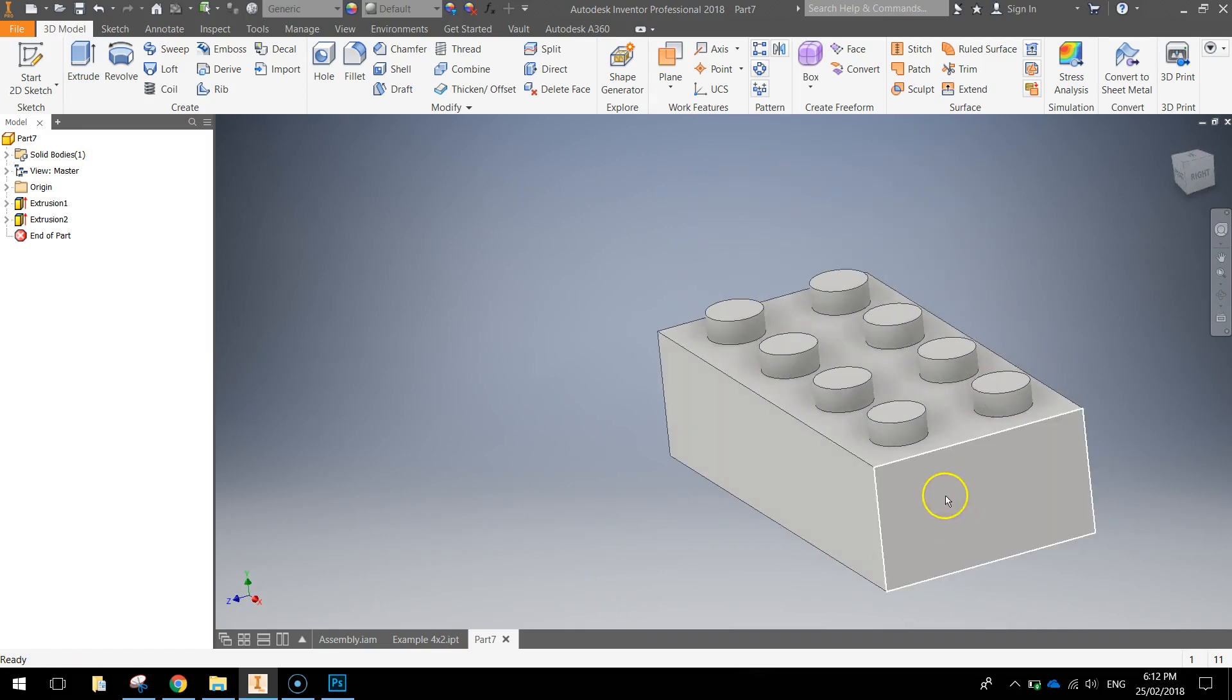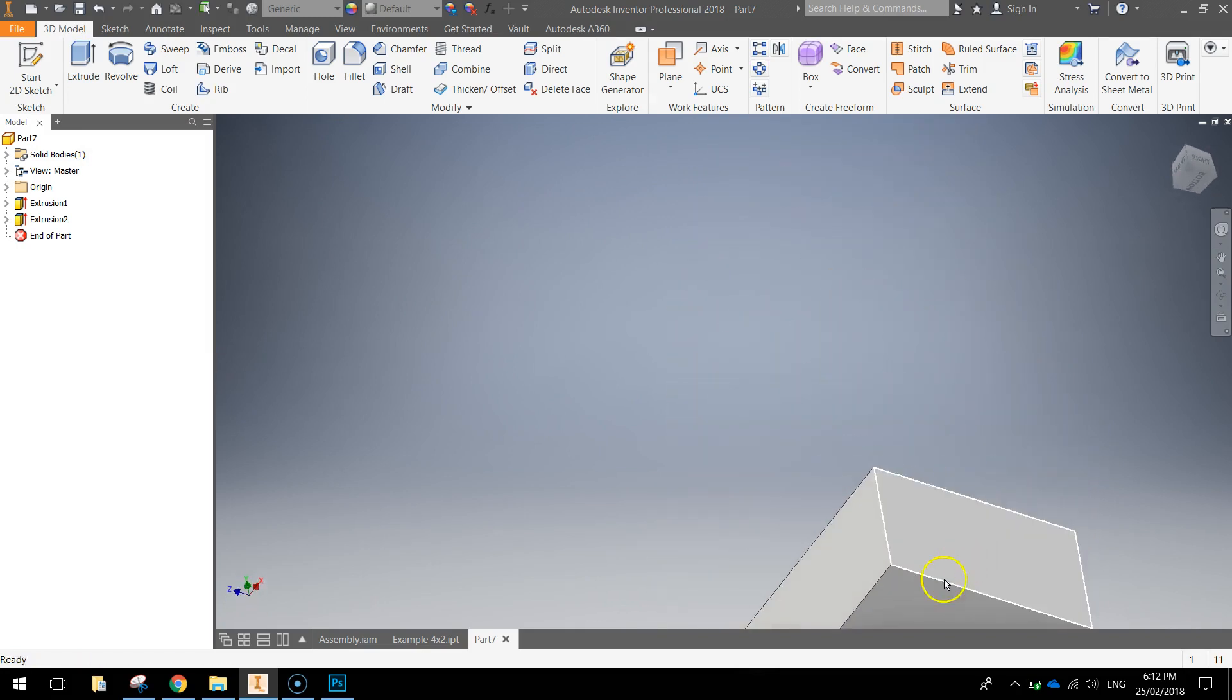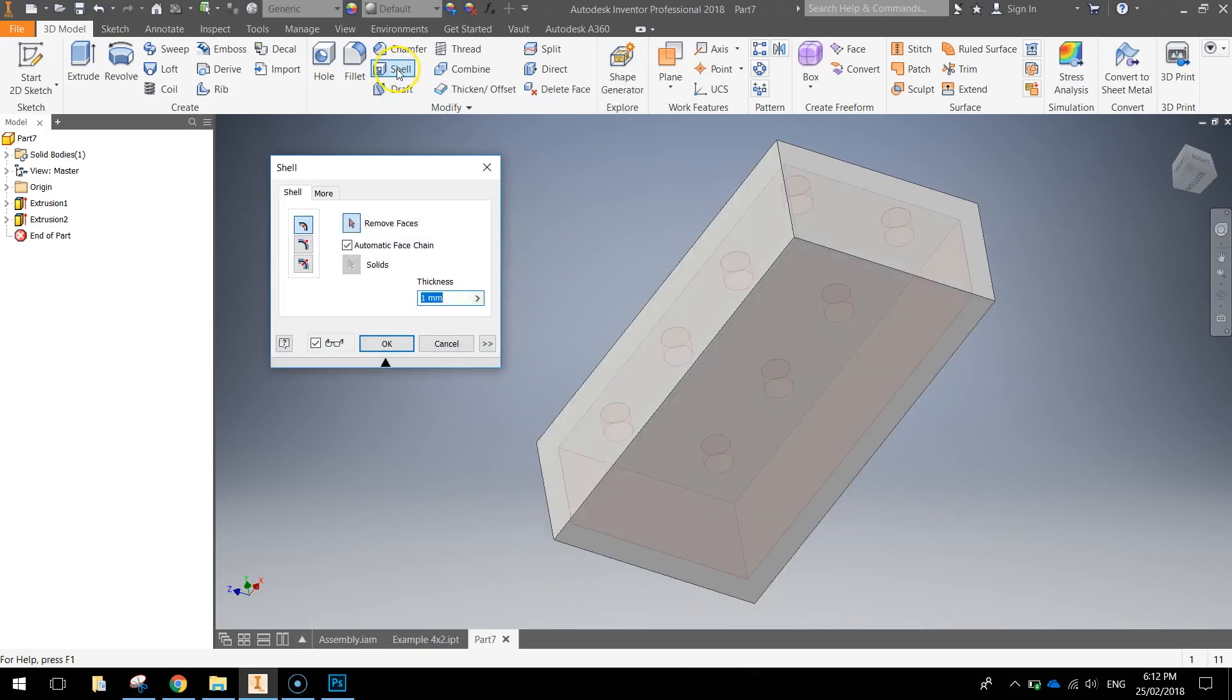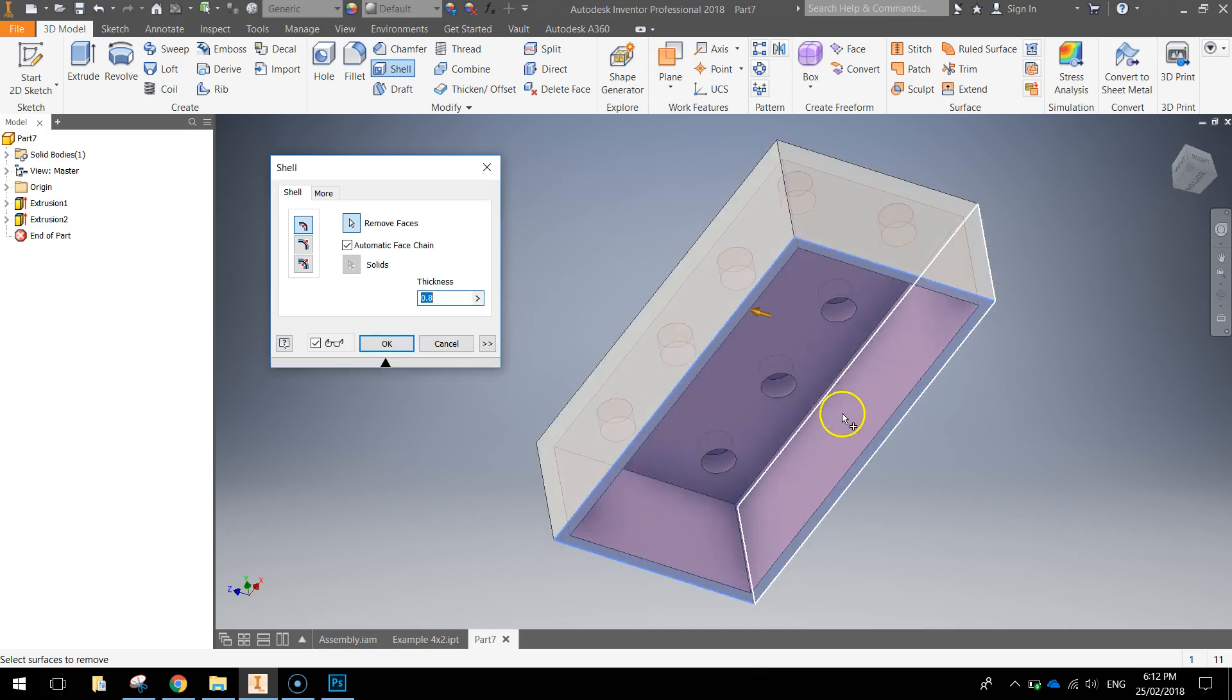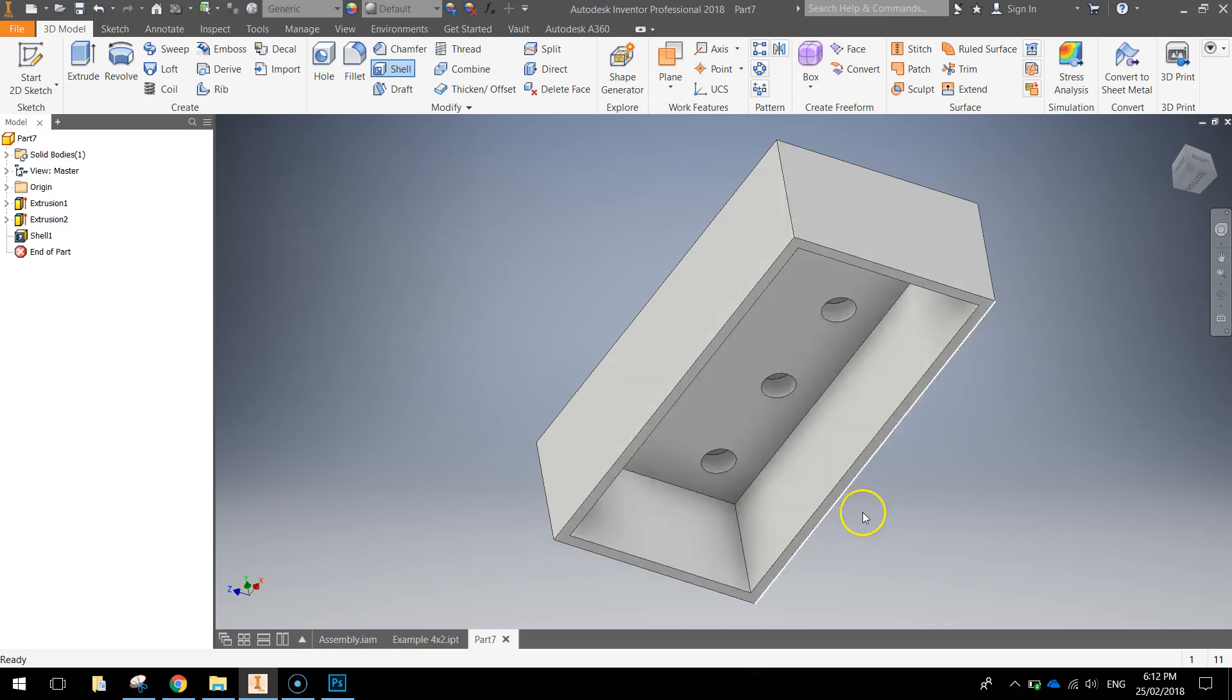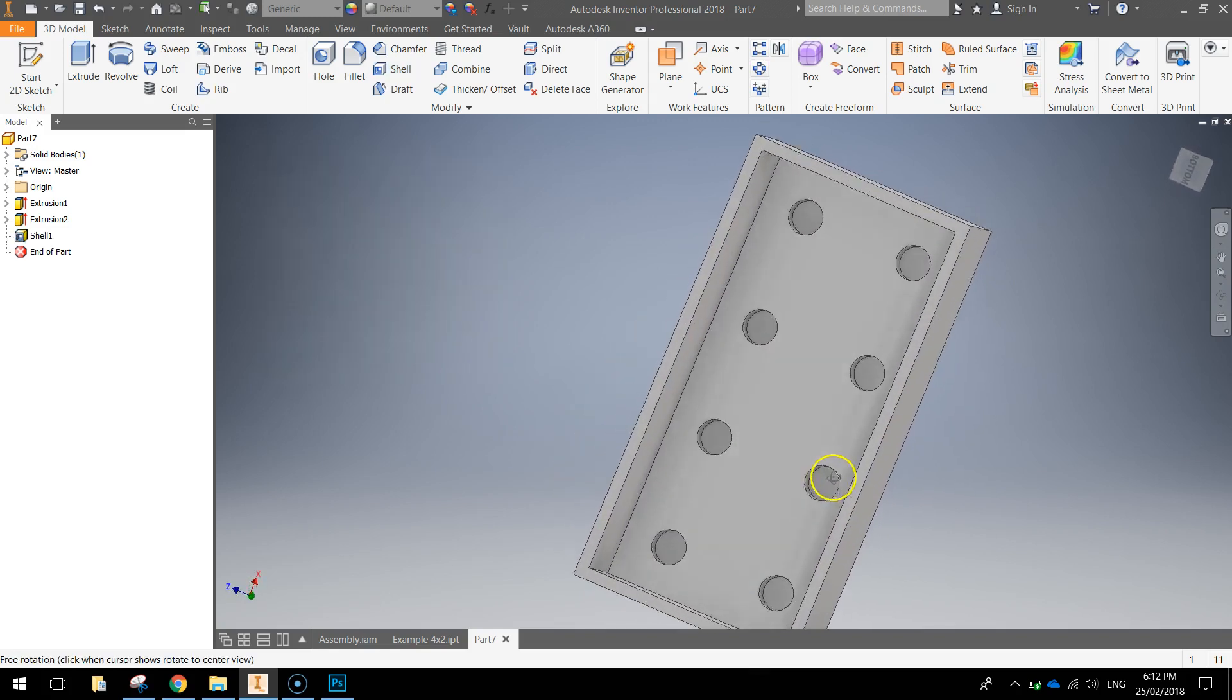So that was nice and quick. Next thing we'll do is just shell out the bottom, which means hollowing out the bottom of the Lego brick. So grab your shell tool from your ribbon. Change the thickness to 0.8mm and click on the base of your Lego brick and click OK. So you can see now we've hollowed out our Lego brick.